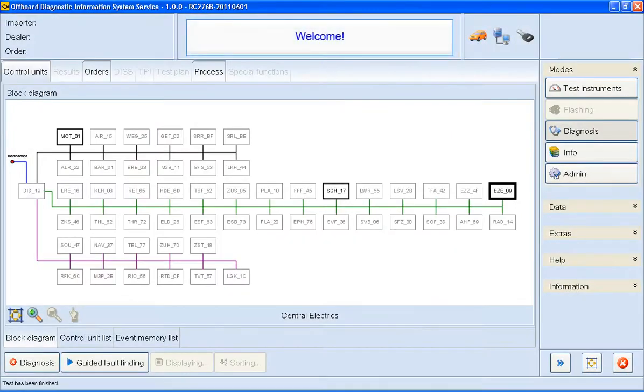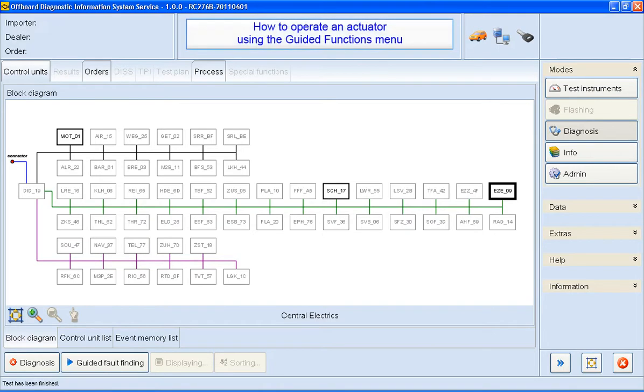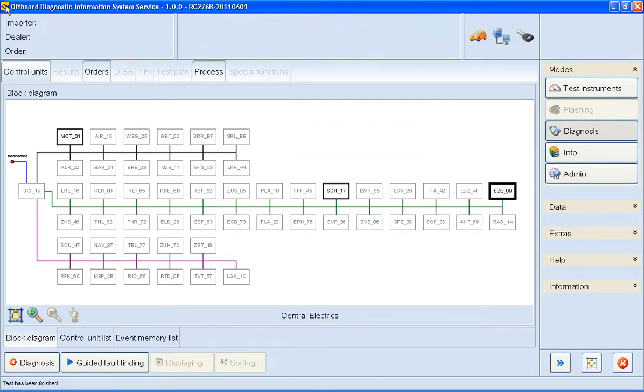Hi, welcome to this ODIS how-to video. In this short video, I'm going to show you how to operate an actuator using the Guided Functions menu. If you're unsure how to get to this screen, check out our other videos.